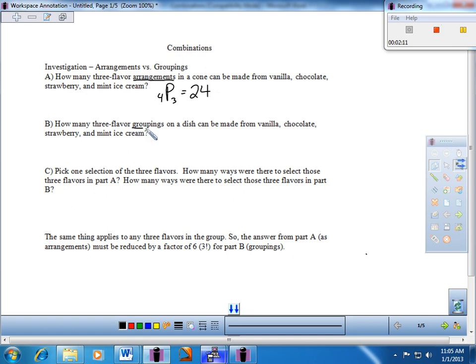Now let's do part B — notice the phrasing is slightly different. It says: how many three-flavor groupings — underline the word 'groupings' — on a dish can be made from vanilla, chocolate, strawberry, and mint ice cream? We don't have a mathematical formula yet, so we'll draw it out. Let's draw a little dish. When I just have a group of three flavors, the order in which they're placed in the dish really doesn't matter — it's still just a grouping of vanilla, chocolate, and strawberry.